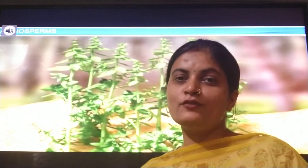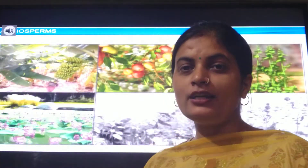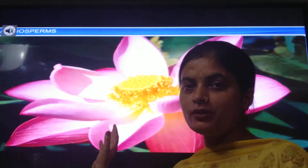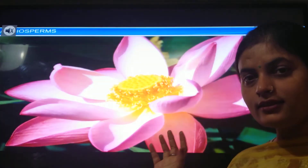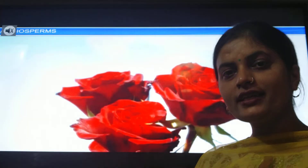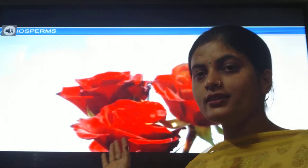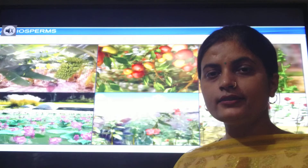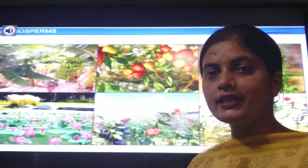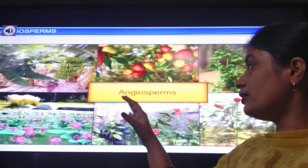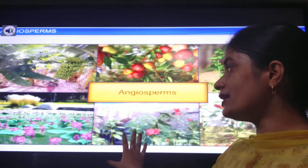Angiosperms are the common plants found on planet Earth. All the plants which produce a flower are called angiosperms. These flowering plants can be easily identified because we have seen them throughout the planet Earth — they are the dominating plants, and that's why these can be easily spotted.